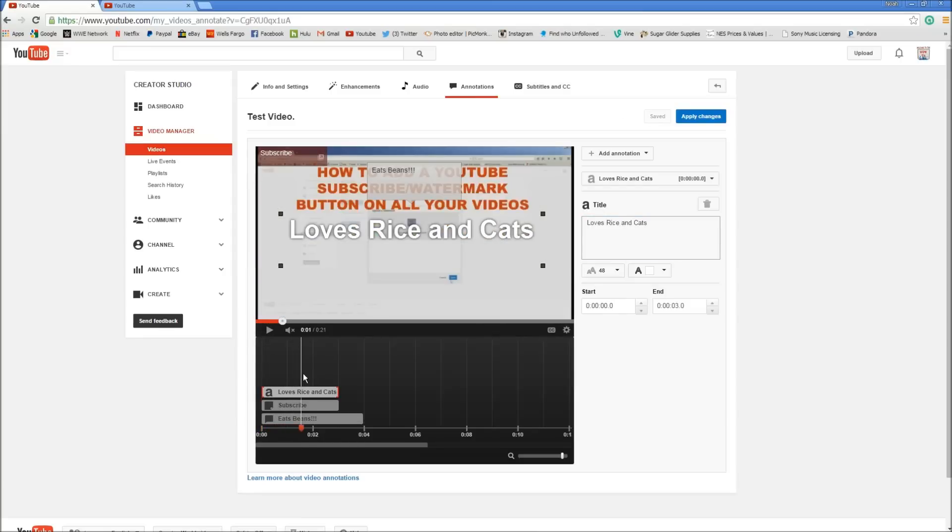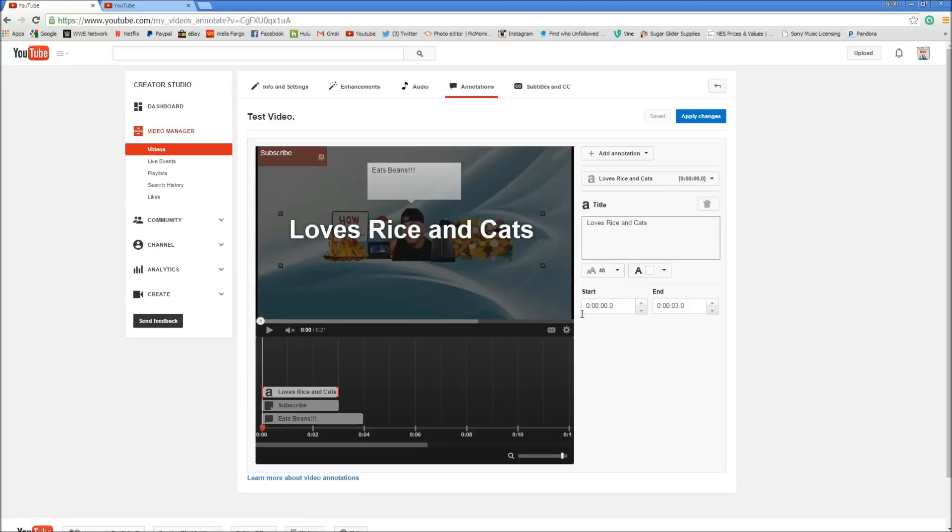I don't really use those but some people do. It works out pretty good for them. Titles are the only ones that aren't linkable. You can't put a link on those.